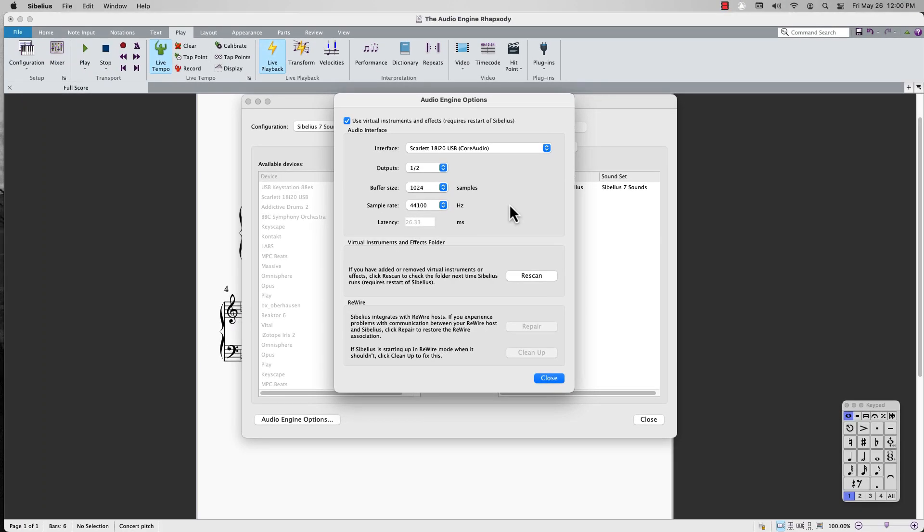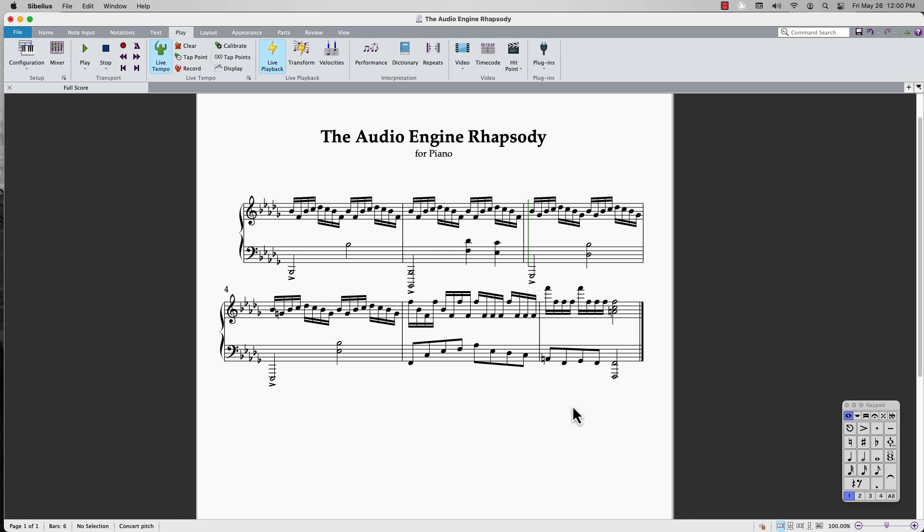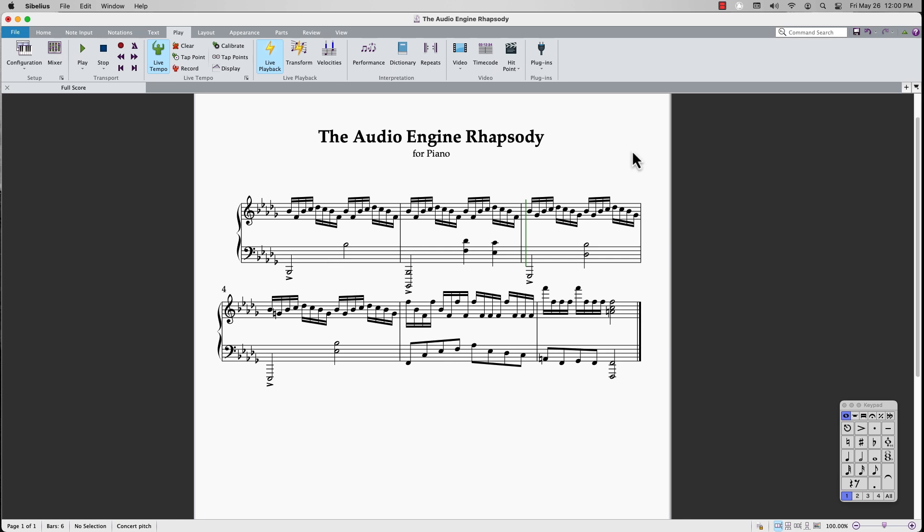Click close when your configuration is set. Now, when I hit play on my score, I should be able to hear audio playback.